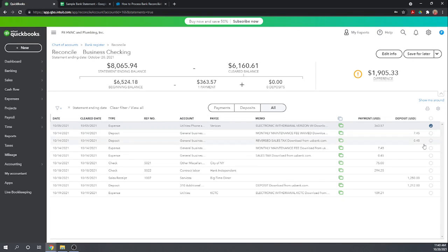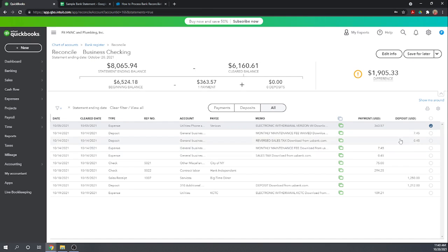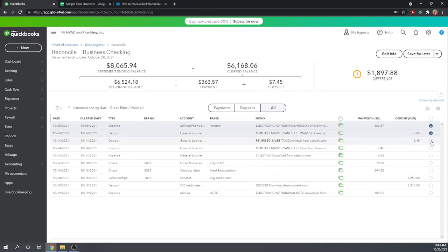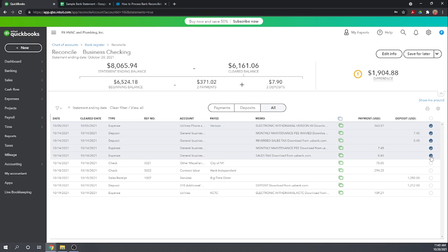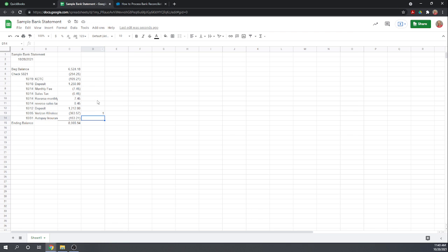Now we have these bank fees so we have a bank fee and then sales tax on the bank fee and then they were waived. So $7.45 and $0.45 we're going to trace all four of these at the same time over to our bank statement and here we see them.